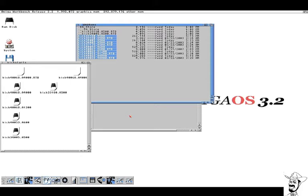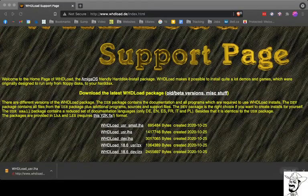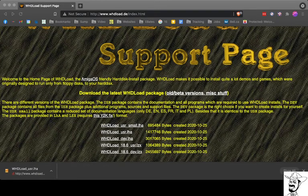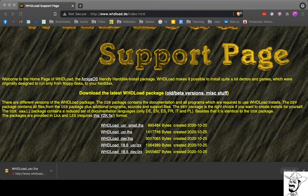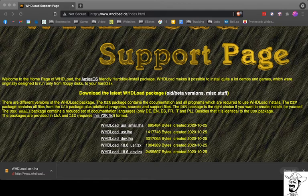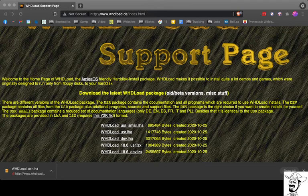And some of you have older AmigaForever files. If you do, you need the ROM.key file. Now the next step is to go to your website. Go to whdload and download the whdload_user.LHA. And again, get it over to your Amiga, which is what I'm going to do.